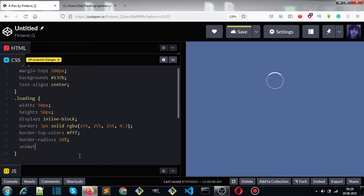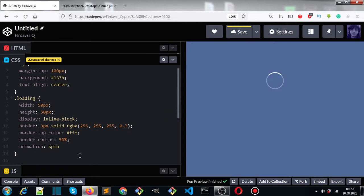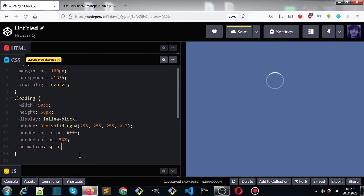To do that, let's give it animation: spin (the animation name), one second, ease-out, and infinite. Now let's create the keyframes.